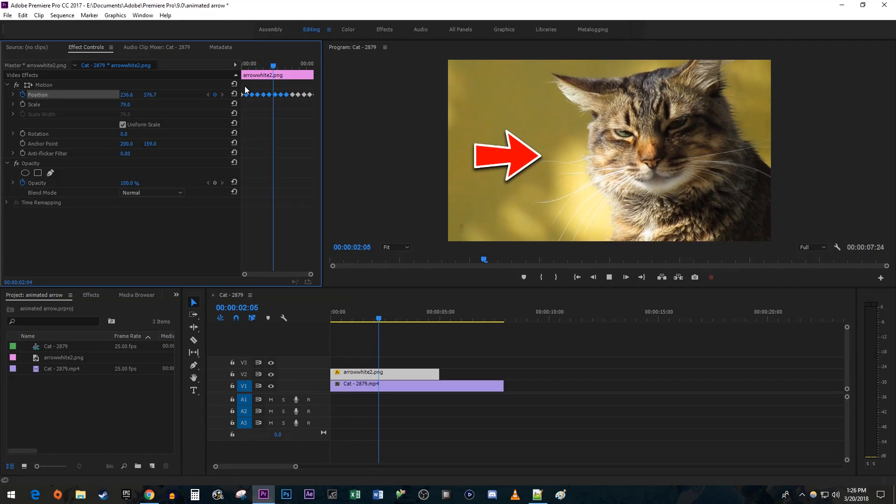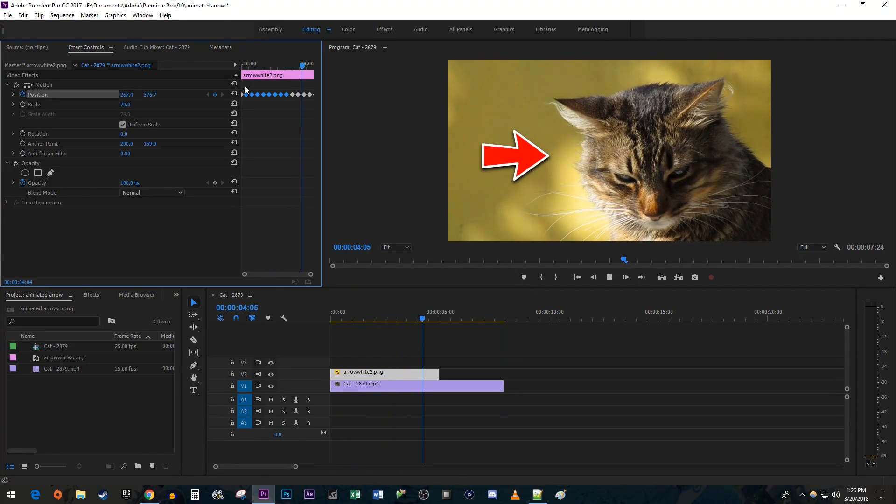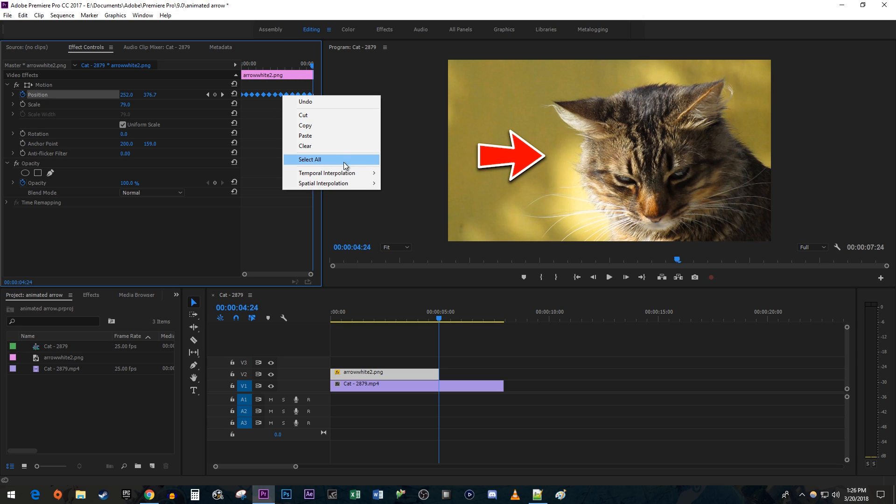This looks pretty good but I'd like my arrow to animate smoother. To do this, click and drag to select all your keyframes. Right click them and hover over Temporal Interpolation. Select Ease In.